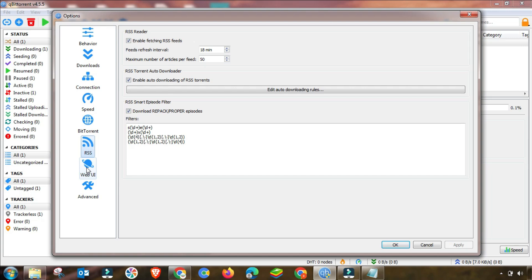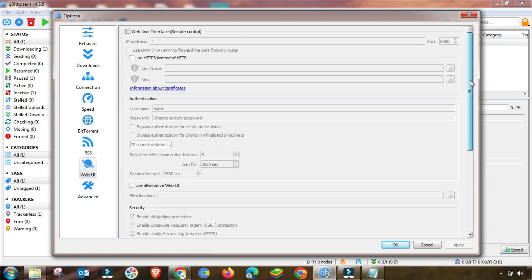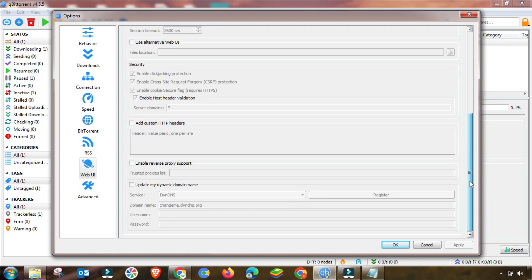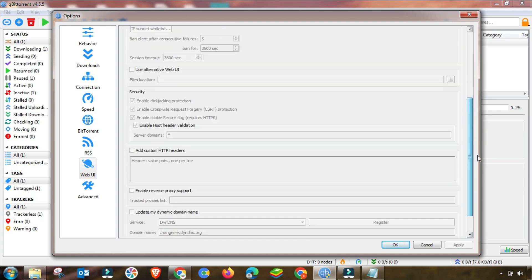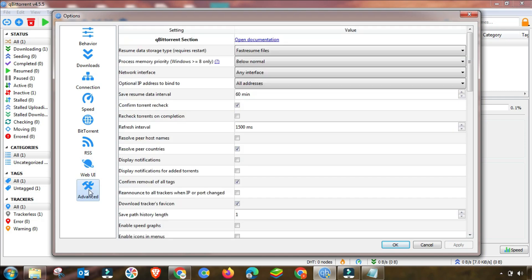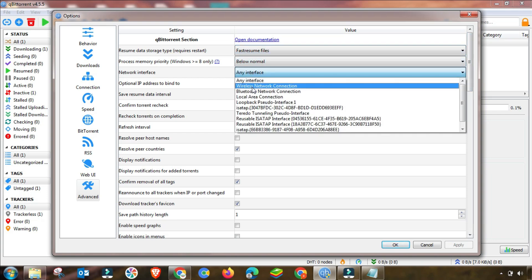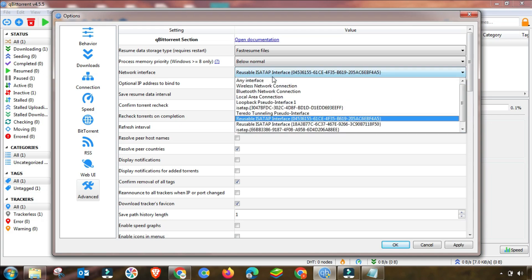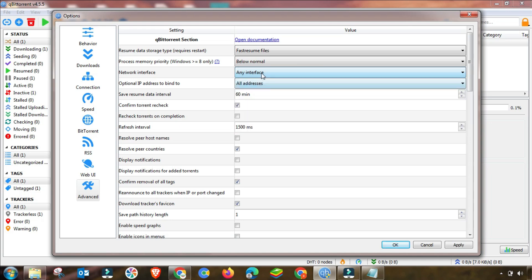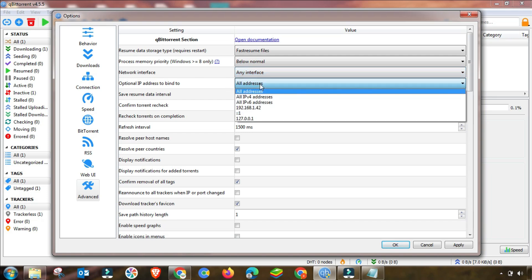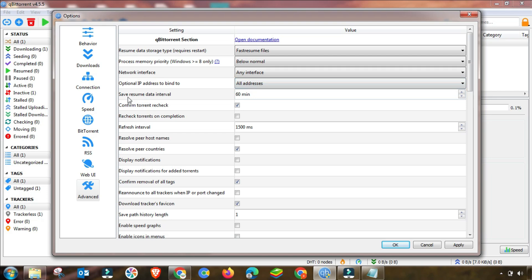Here is the Web UI setting — I am not using Web UI. If you are using it, set it up accordingly. I am going to Advanced settings. In Advanced settings, there is one of the most important settings — do not miss it. Change the network interface to any interface, because sometimes you use Wi-Fi, sometimes LAN, and sometimes mobile data. Use any IP address and any interface.